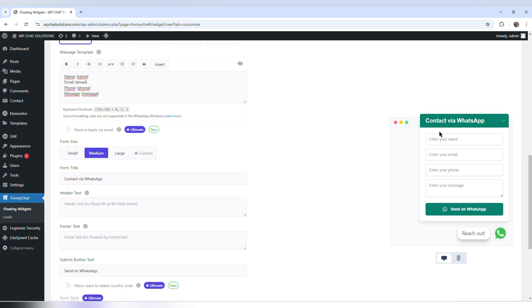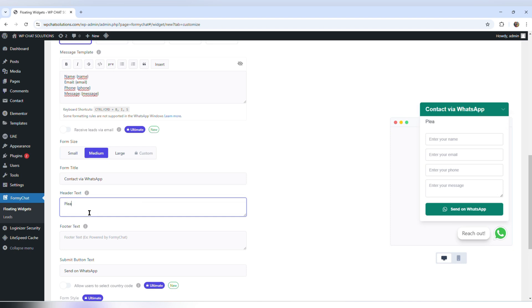So I'm just going to erase that and type contact via WhatsApp. The header text is a space where I can write something. For example, I could type something like please fill these fields, but I'm not going to write that.